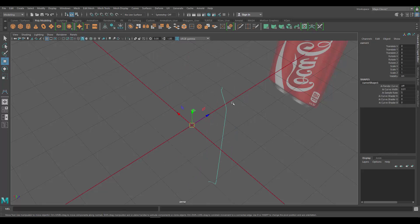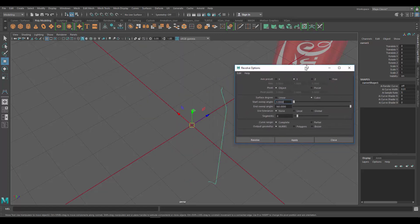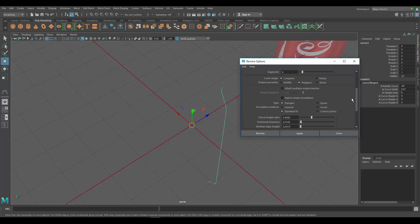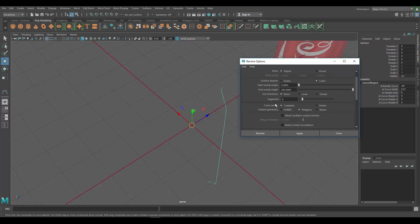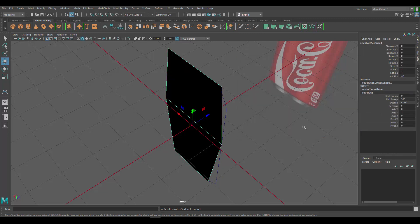Let's go back to Surfaces > Revolve, but this time we're going to click on the option box next to it. The issue I had was because my model was set to output as a NURBS object and we want it to be a polygons object. We also want this set to Quads, not triangles. Let's set it to General — I think everything else is fine. Apply and close.